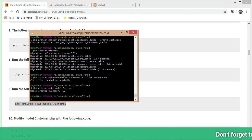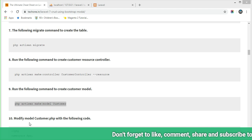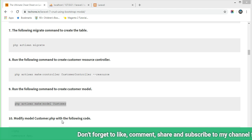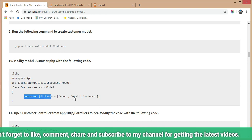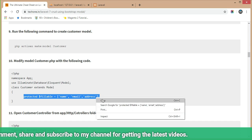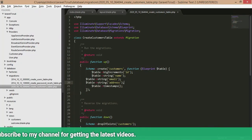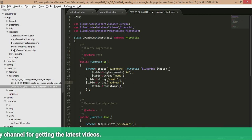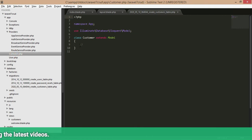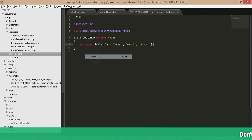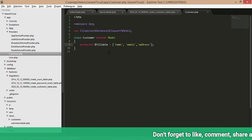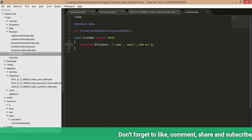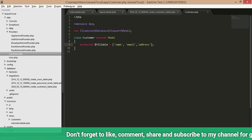The model was created successfully. In Step 10, modify the customer model file 'customer.php' with the following code. Add the fillable fields — 'name', 'email', and 'address' — since those are the fields we added to the customer table. We are done with the model file.